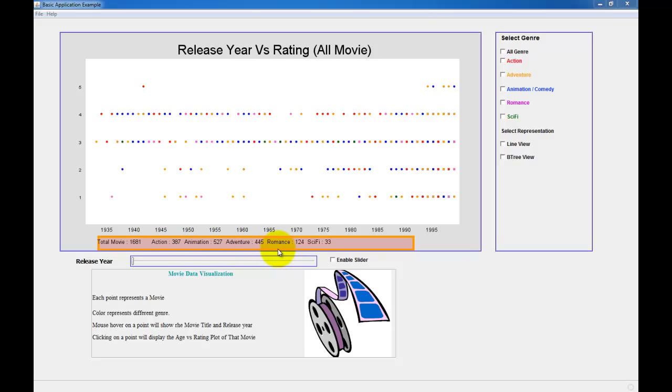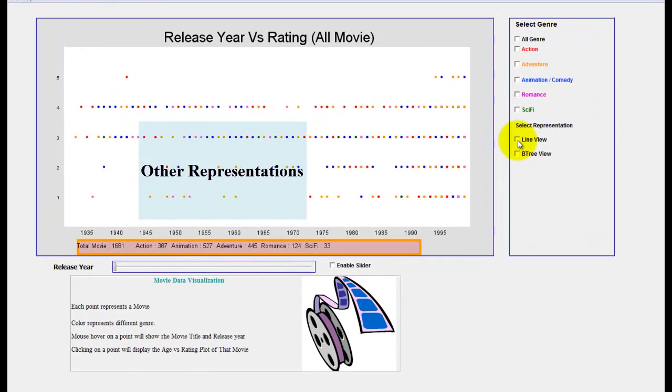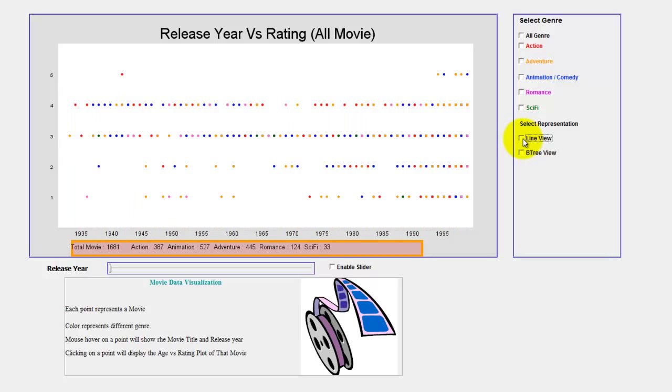You can select different representations via filtering in this panel. If you want to select another overview, you can select this line view and you will see this line view. This is the same representation but in a different way. If I unclick this line view, I will go back to the previous representation.